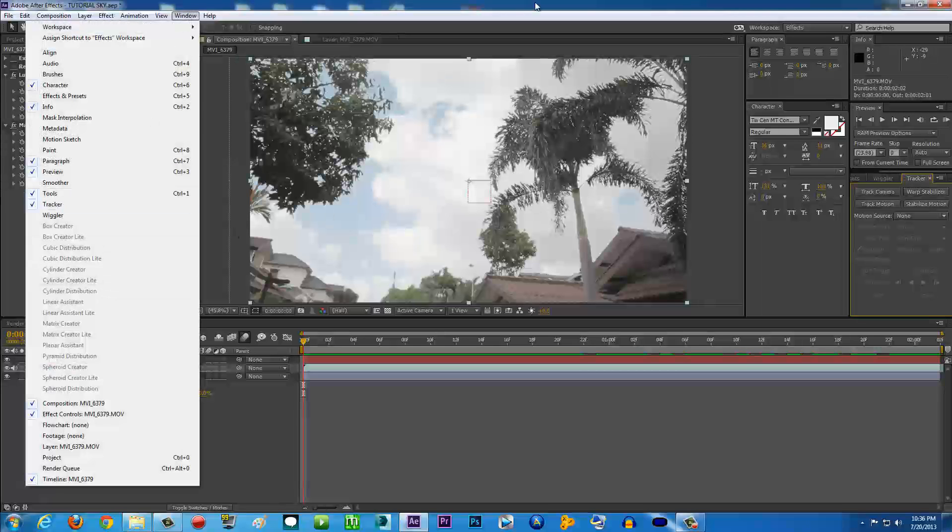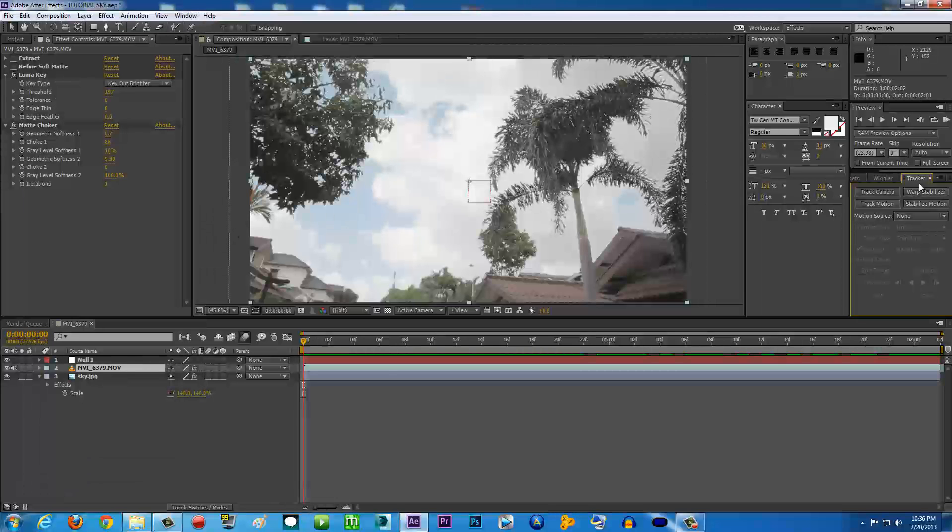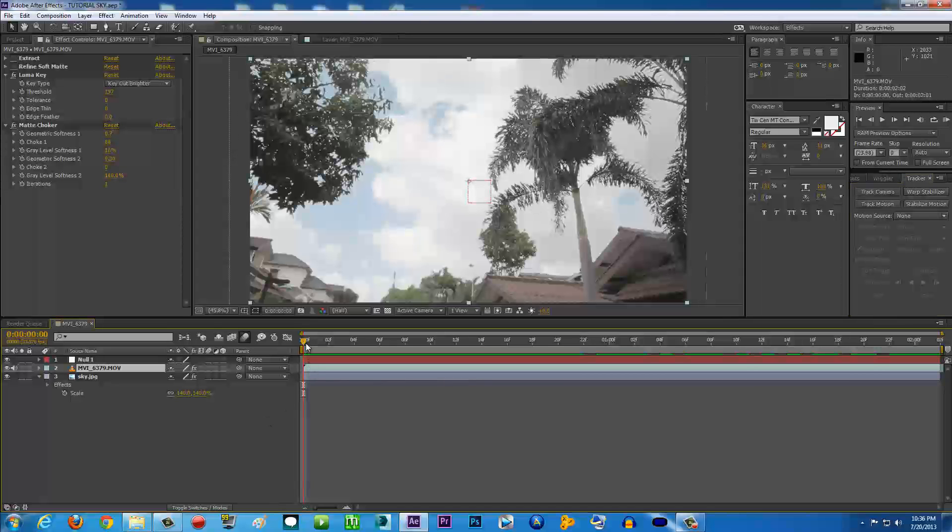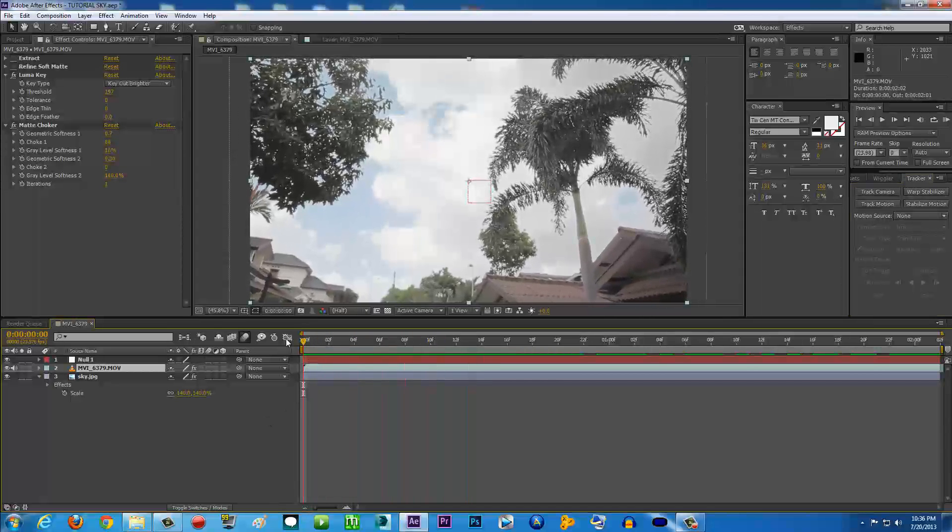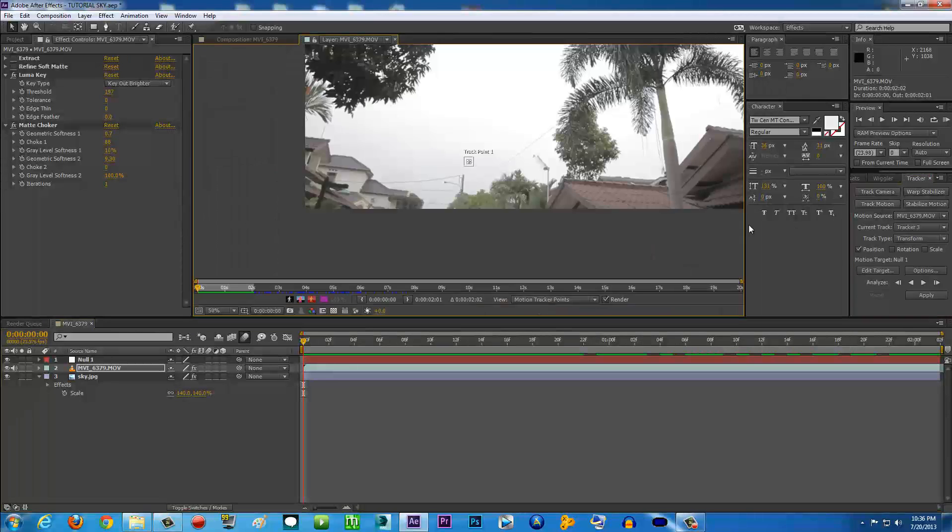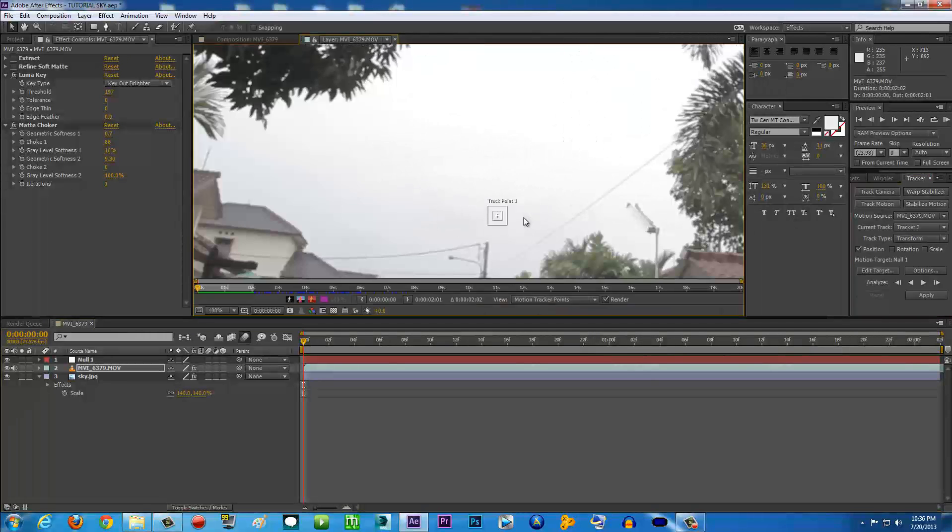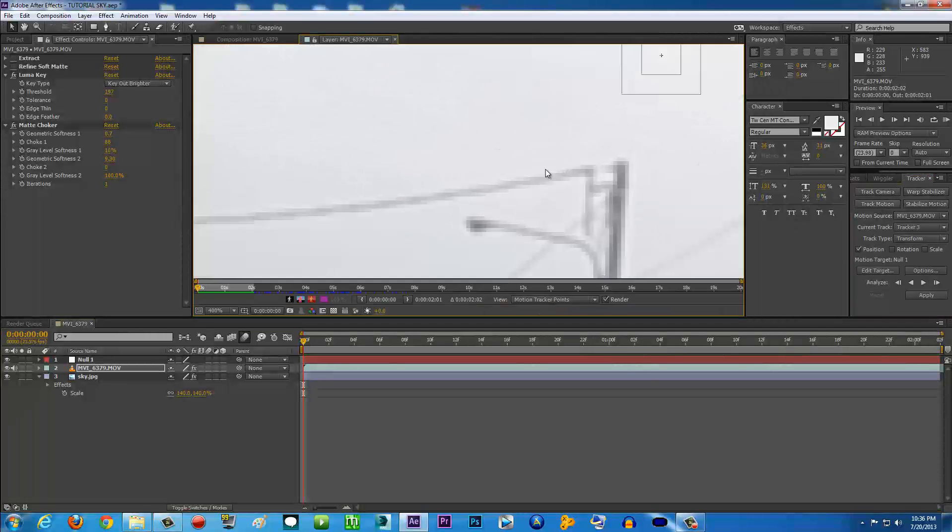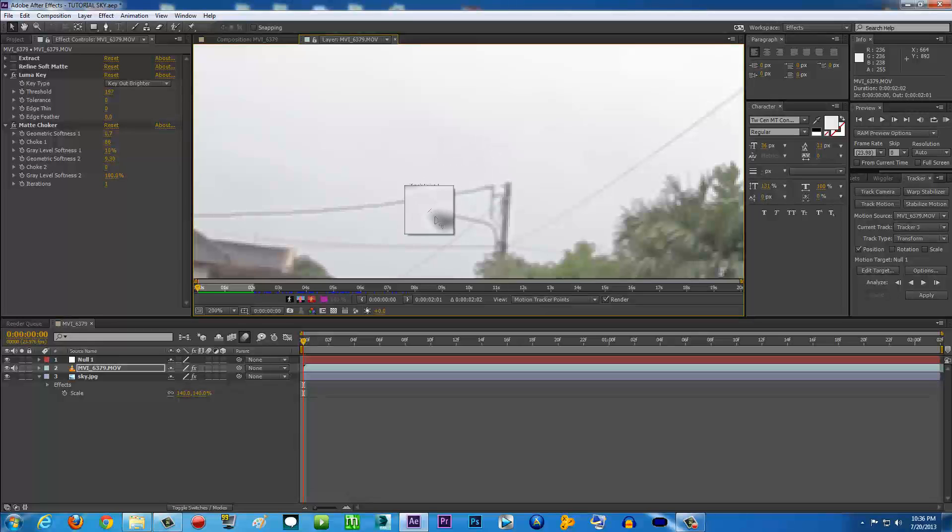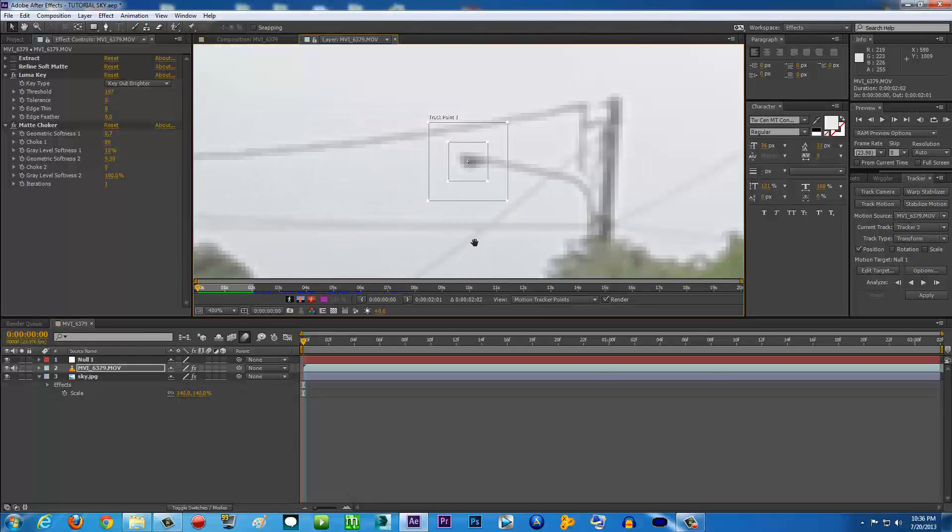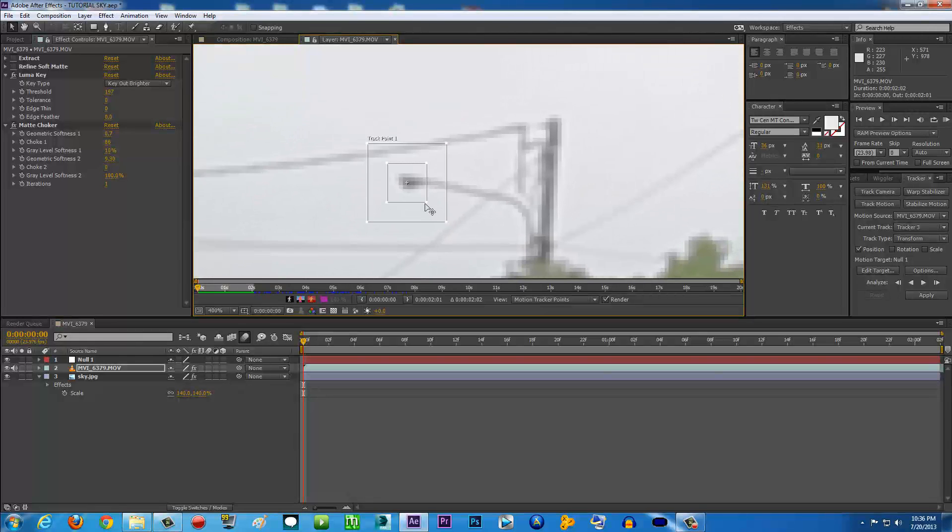Alright, so in Tracker, make sure you click your video, make sure the timeline is on the beginning of the video, and click Track Motion. Then we're going to move the track point to the furthest area of the video. As you can see here, for me it's the light right here, the little lamp right here.